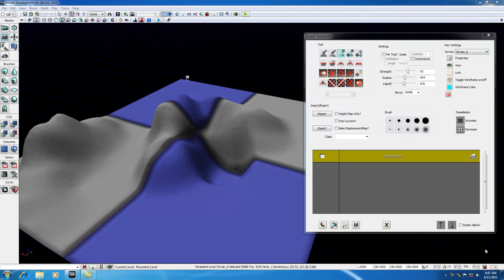What's going on guys, welcome to your 37th UDK tutorial. In this tutorial, I'm going to be talking to you guys about how to add a material to your terrain.